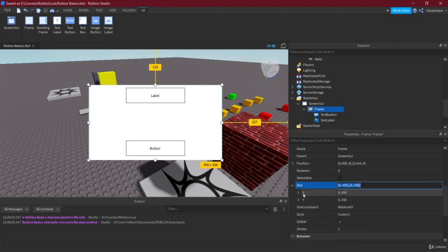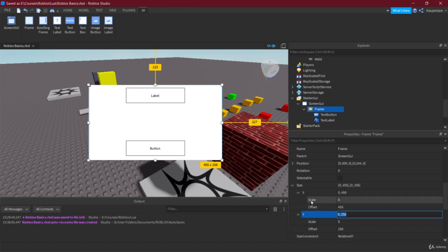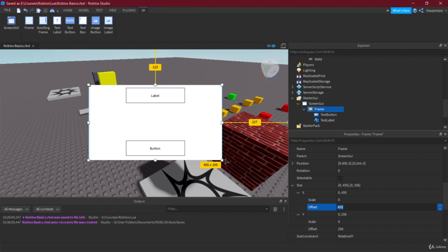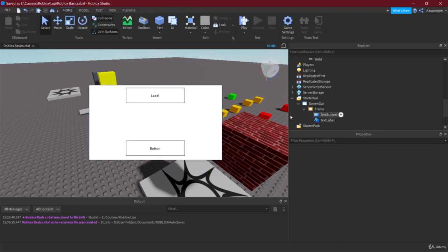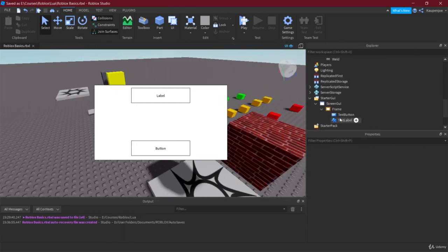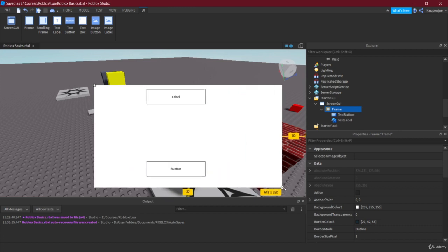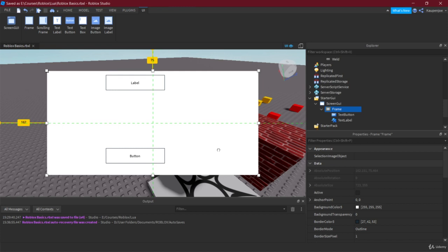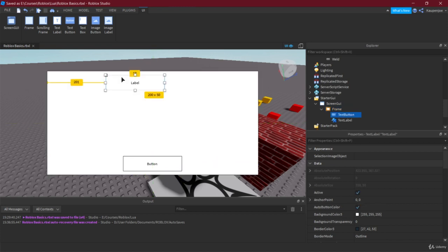There are two ways Size works: Scale and Offset. Offset is the size in pixels — currently this frame is 455 pixels in the X direction and 256 pixels in the Y direction. This means the frame doesn't scale with the window size. You might think that's what you want, but it's definitely not, because the frame stays the same pixel size regardless of screen size.